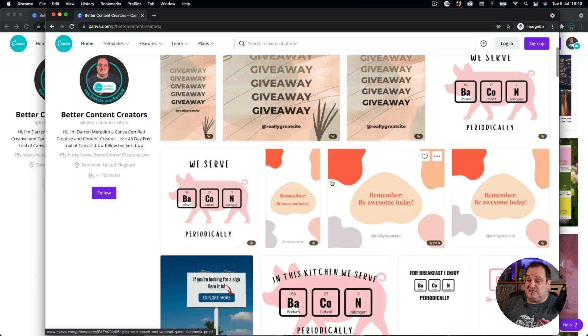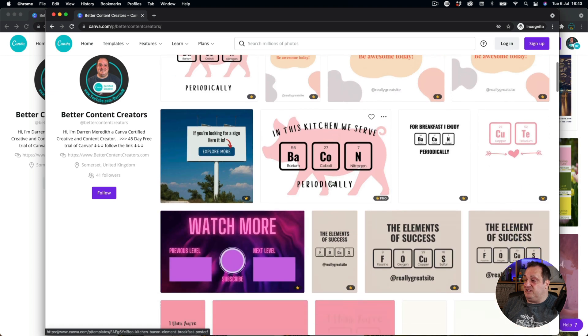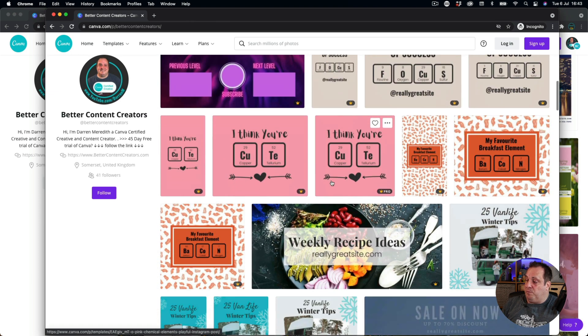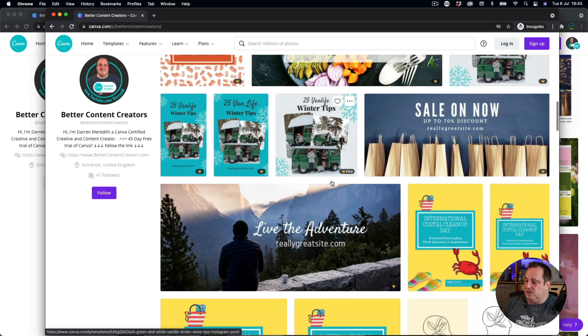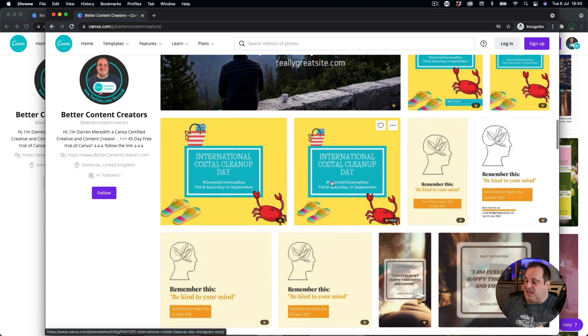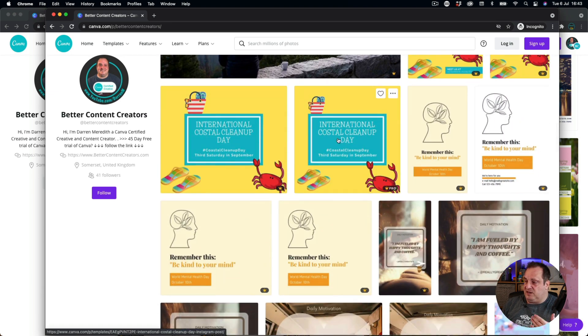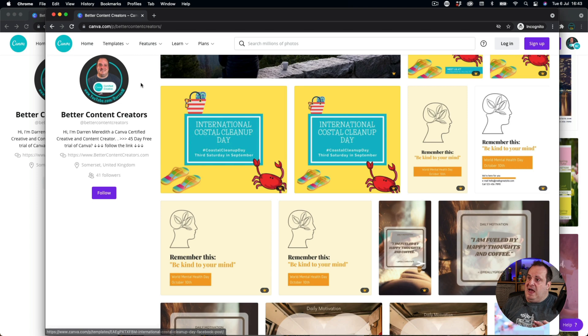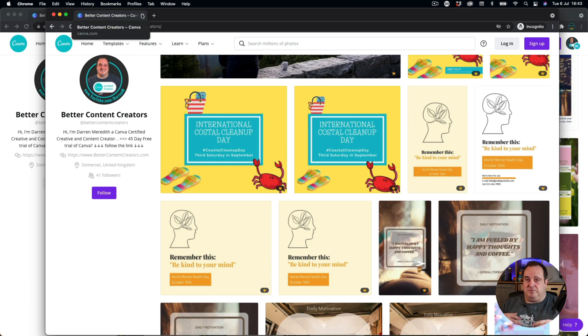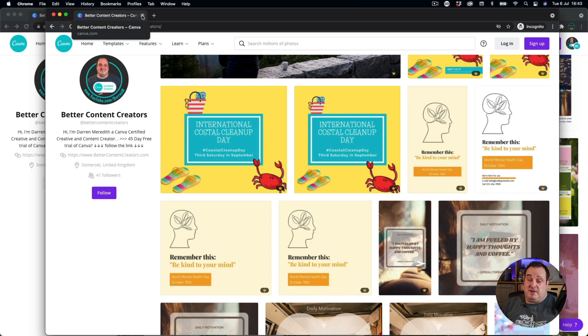You can see all the templates that I've created are all here on my profile, and you can use any of these. You just click on them, and you can then use them, update them, change them however you want to. That's how you can follow me on Canva. That's the first update I've got for you today.